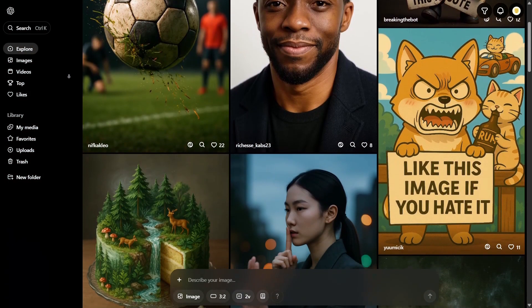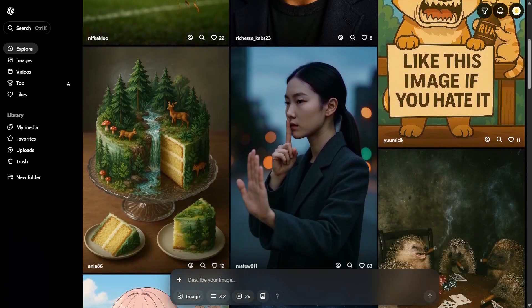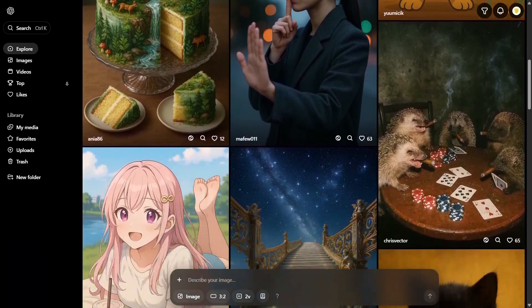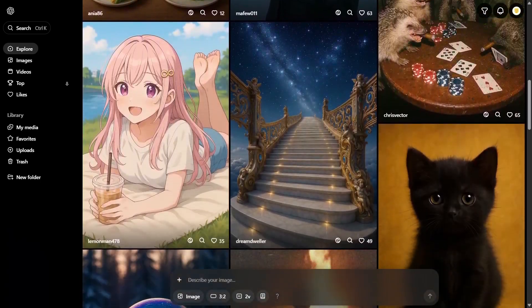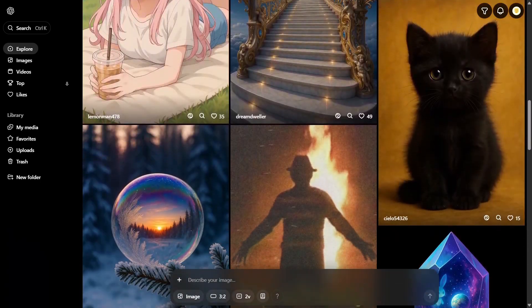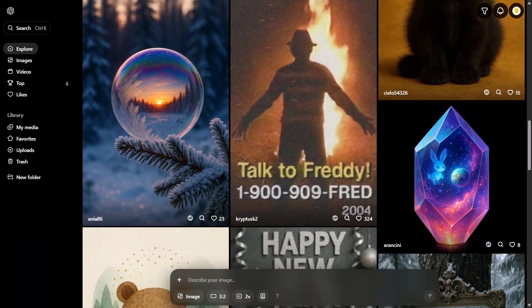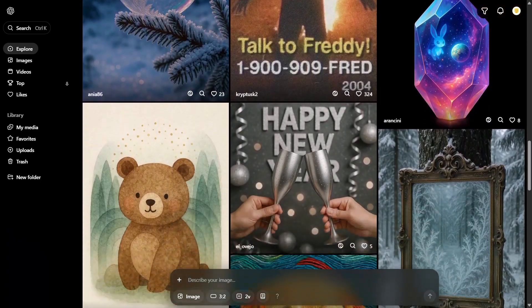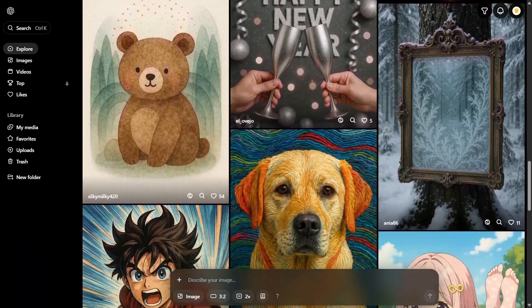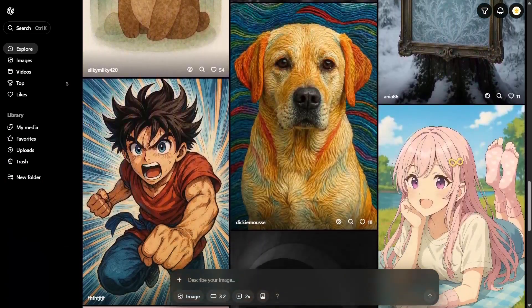Another great place to find inspiration for image generation is Sora AI by OpenAI. It offers a wide variety of styles and can give you plenty of creative ideas for your thumbnails.